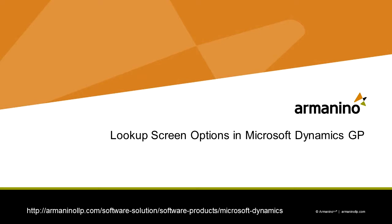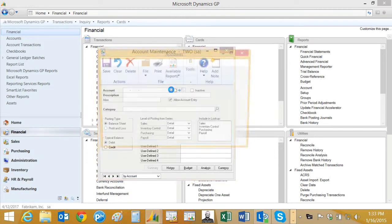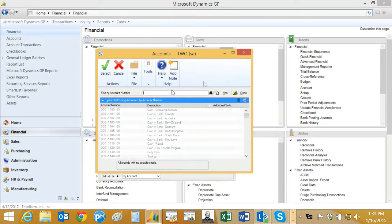You generally have a couple options for the lookup screen in Dynamics GP. There are different versions that you can use. Let's take a look at the account maintenance screen and the lookup there. If I click on the magnifying glass here, I get this lookup. This is a nice lookup. Most people like this one.